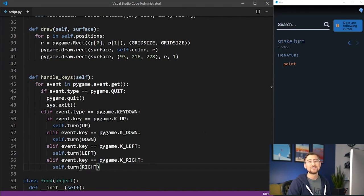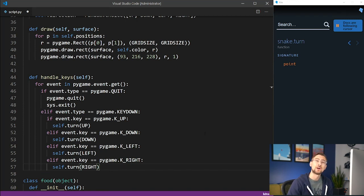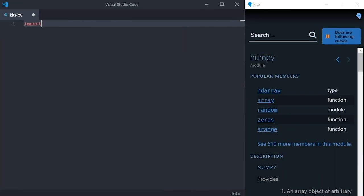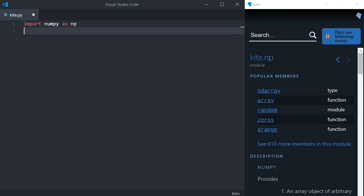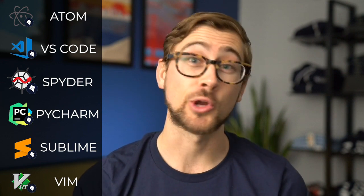Before we dive into implementing the food class, I want to take a moment to talk about Kite, which is the AI-powered autocomplete we're using in this video. Kite is a free plugin for your code editor that uses machine learning to save you keystrokes while you're programming. So if you're using Atom, VS Code, Spider, PyCharm, Sublime, or Vim, Kite will seamlessly integrate into your coding workflow.